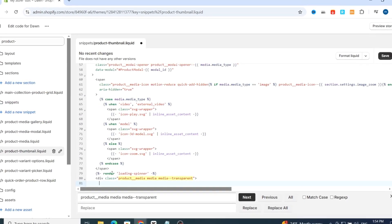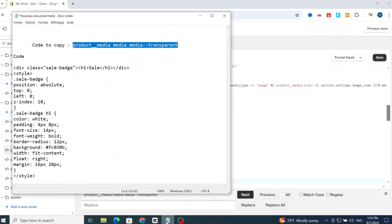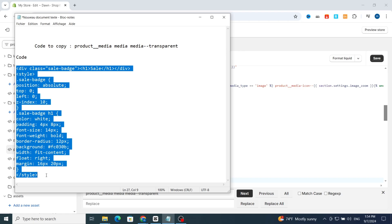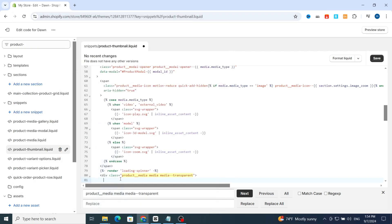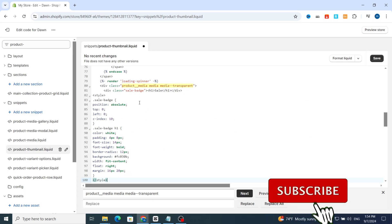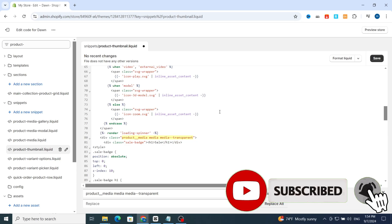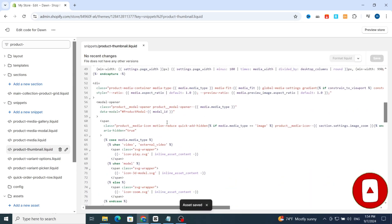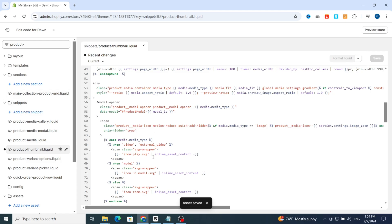Now go and select the second code — I will leave all the code in the description. Copy it and paste it into your code file. When you're adding the code, hit Save. As you can see, it's very easy to add and customize the code in your Shopify account.